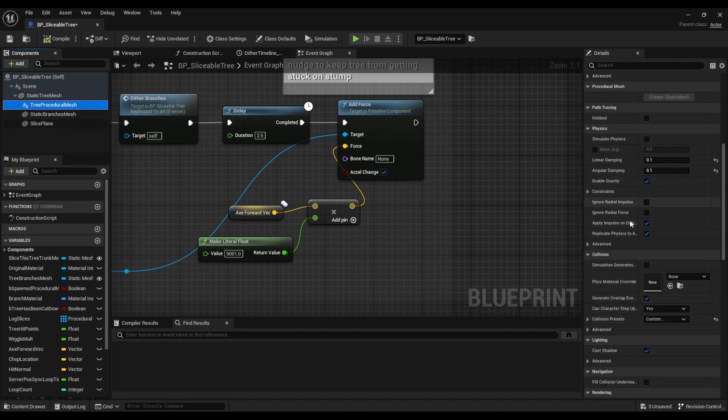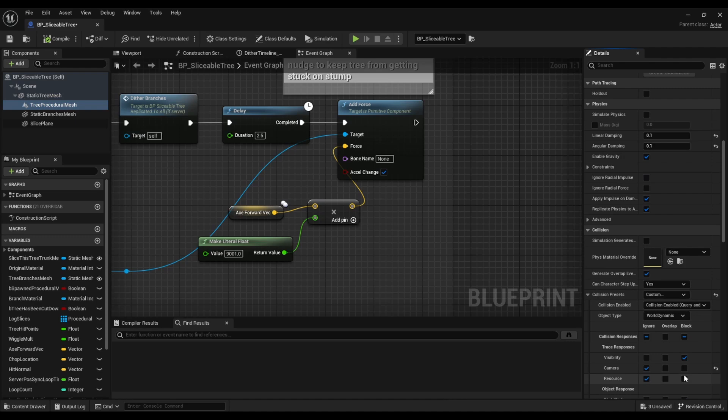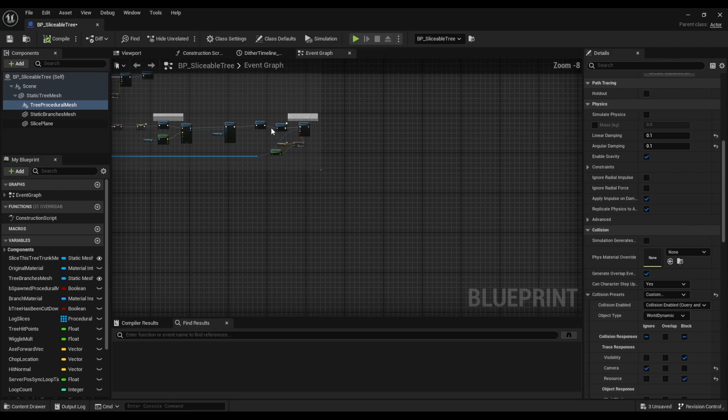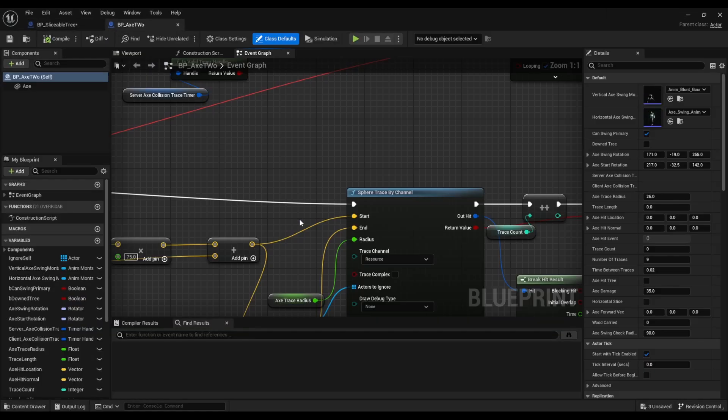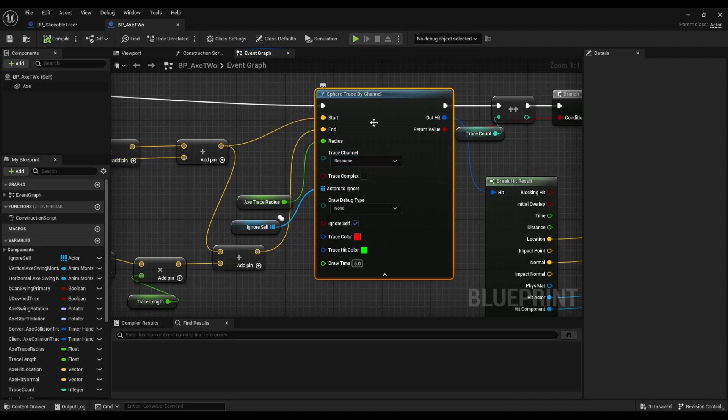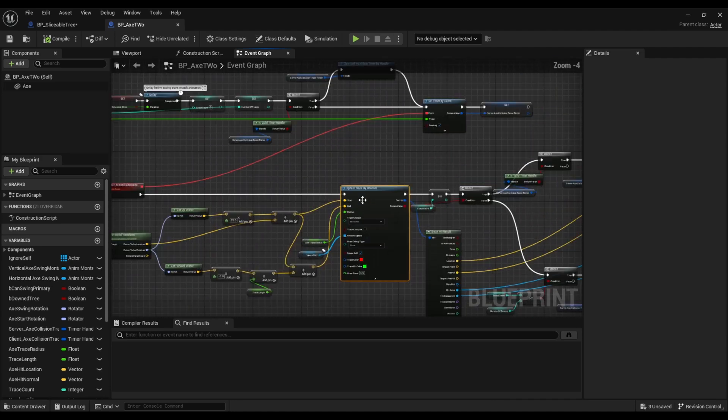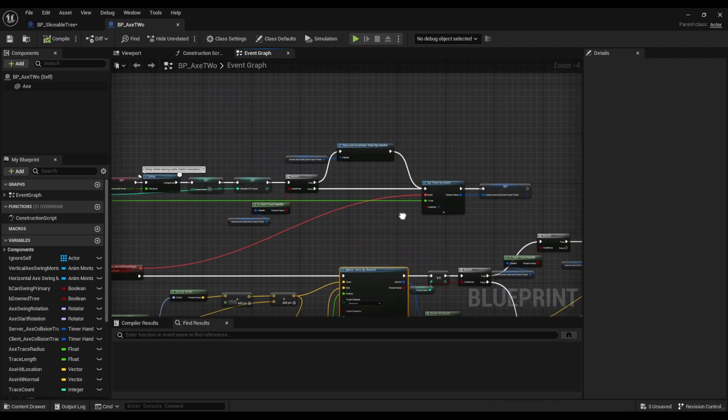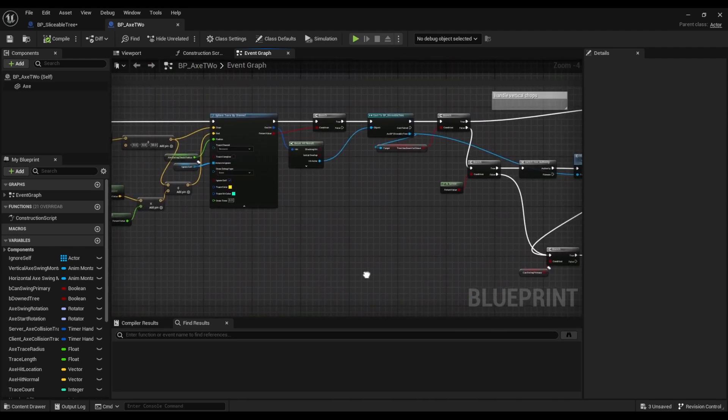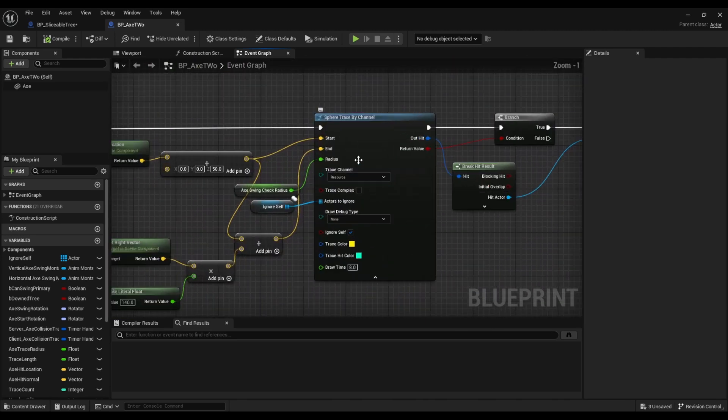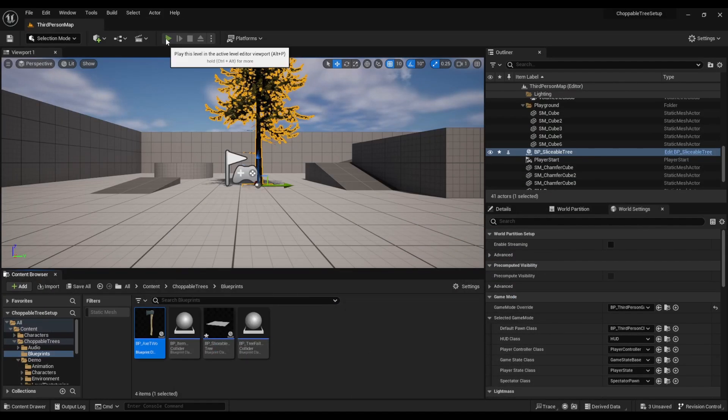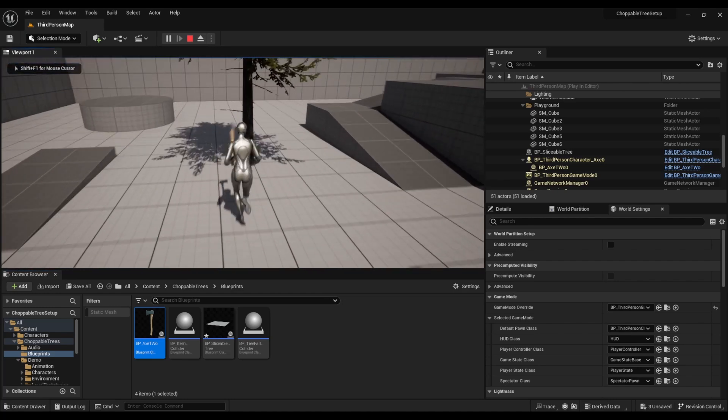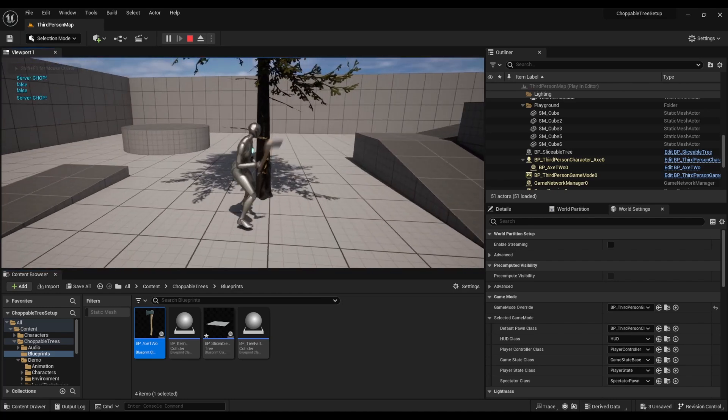And our tree procedural mesh, do the same under collision presets to block. Now if we hit play, actually double check something first. In our axe thing, make sure that these trace channels now say resource. They should, because once we add that resource trace channel it automatically was like, oh this is what the original node said when you imported it, but we just didn't create that. So cool. And if it doesn't say resource just make sure you select it. You might have to refresh nodes.